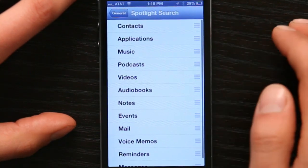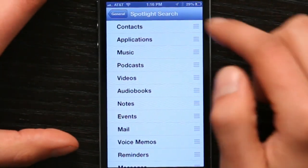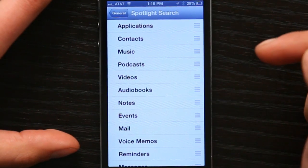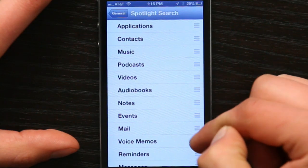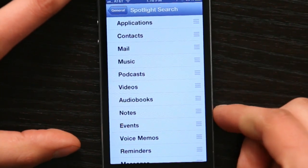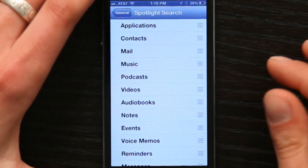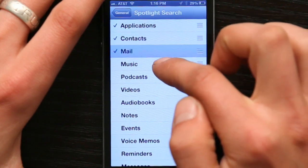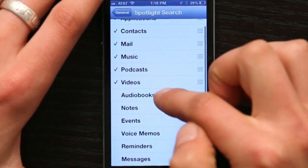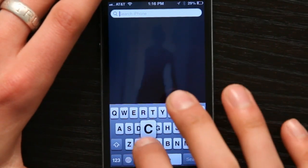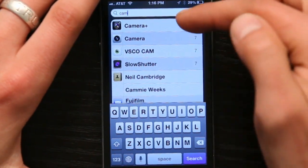So usually if I use Spotlight most often to launch applications, I'd probably put that at the top. Or things like mail and contacts. That will change the order in which they appear in Spotlight. But now I'm going to tap all these again to turn them back on. So now when I search for camera, the applications show up first. Thanks for watching.